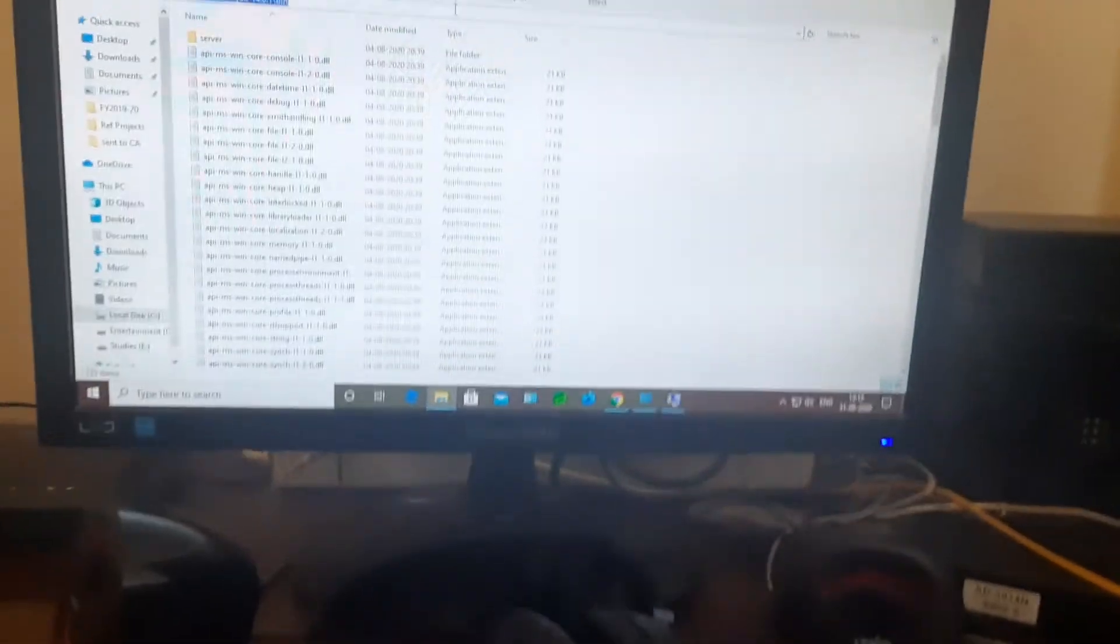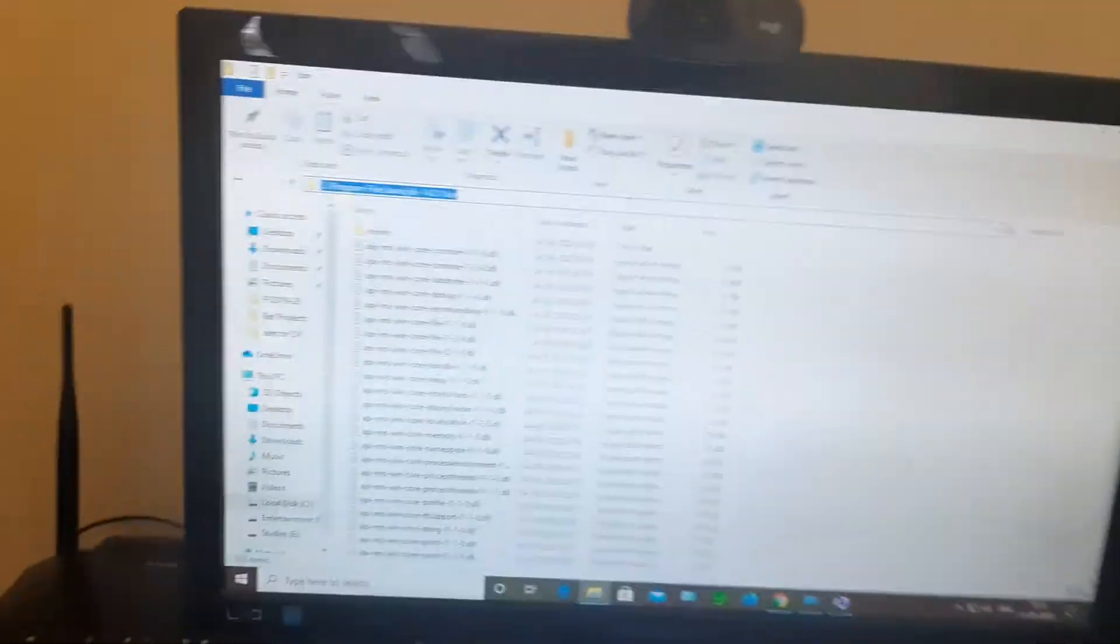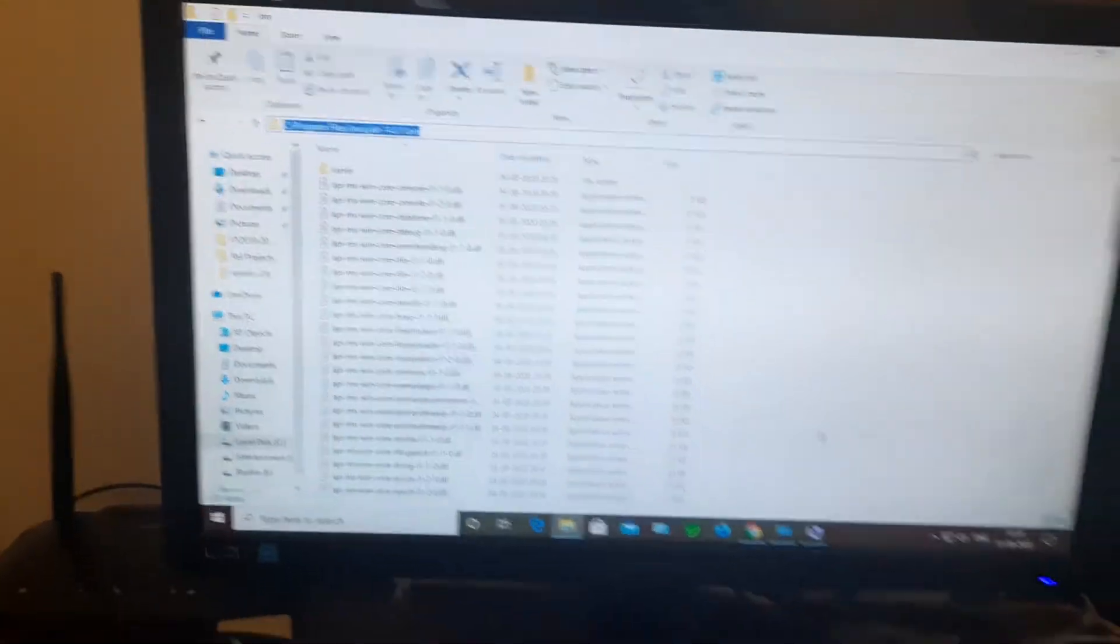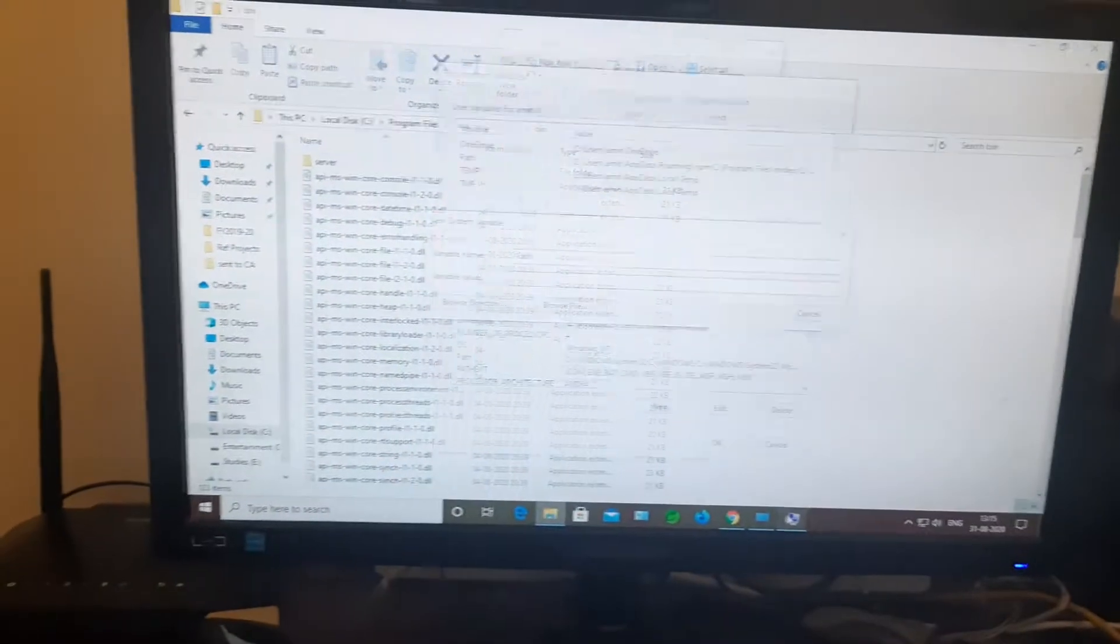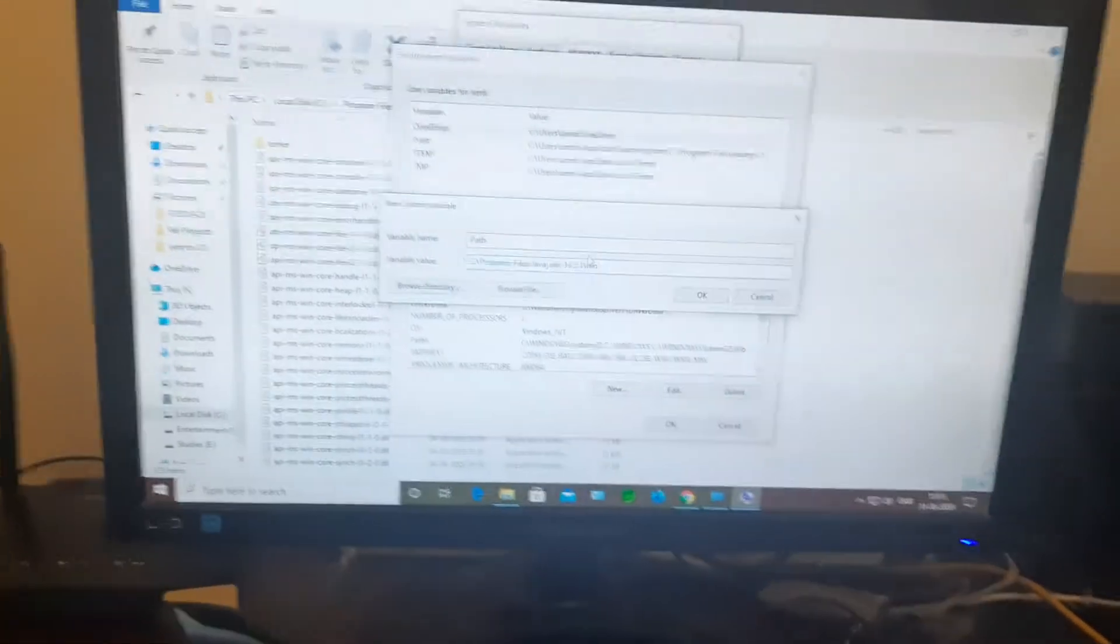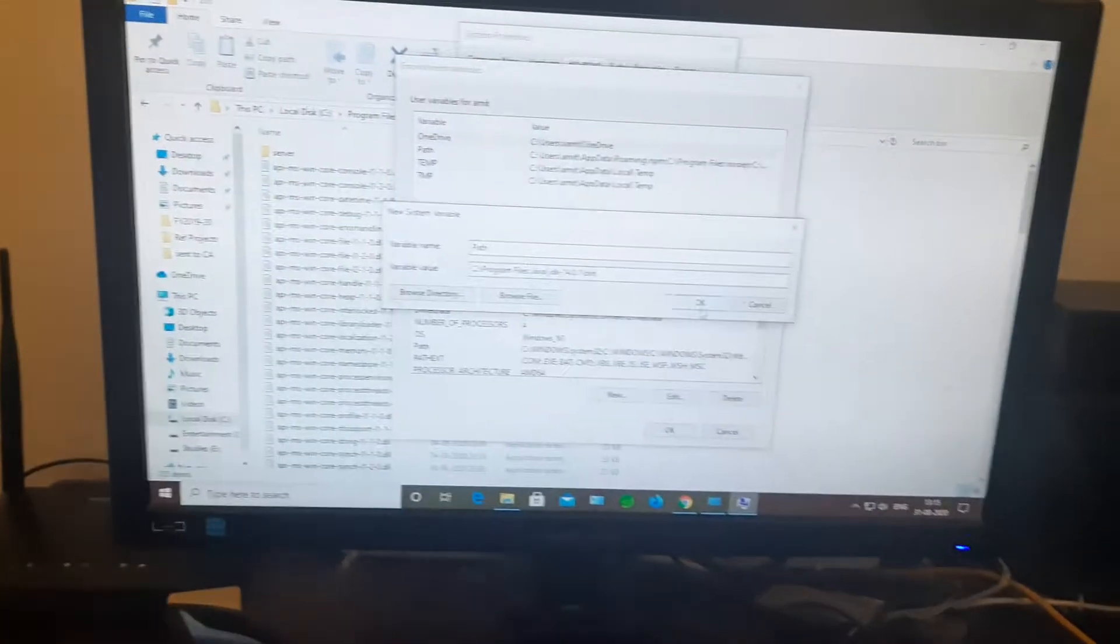As you can see here, I have already installed the Java JDK bin path. You have to just simply paste over there and yes, that's done.